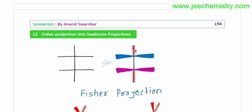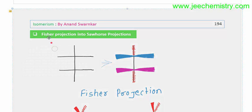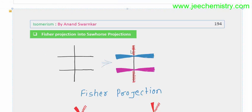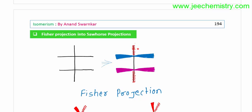Generally, but not always, the vertical line is the carbon chain, and the top position is generally the highest. This top position is generally the most highly oxidized carbon atom — mainly, generally, a carboxylic acid.